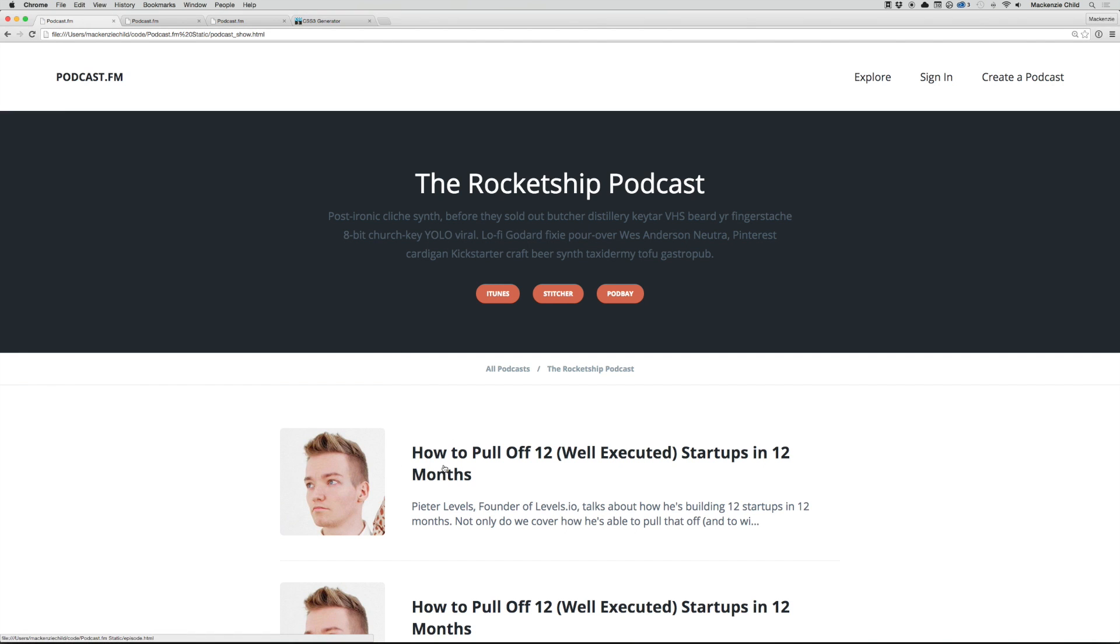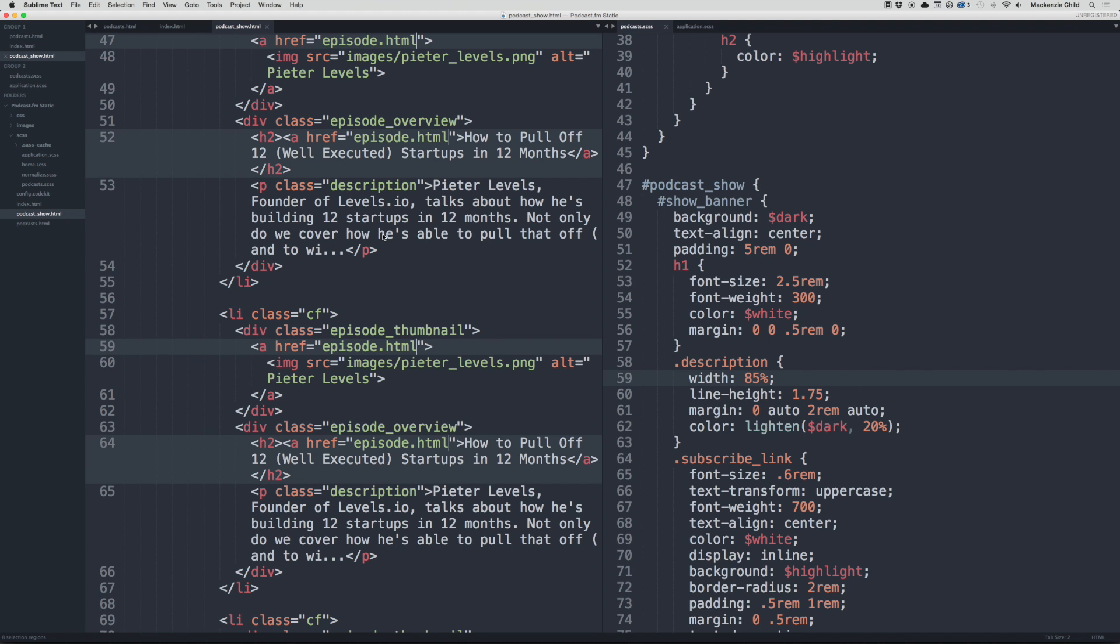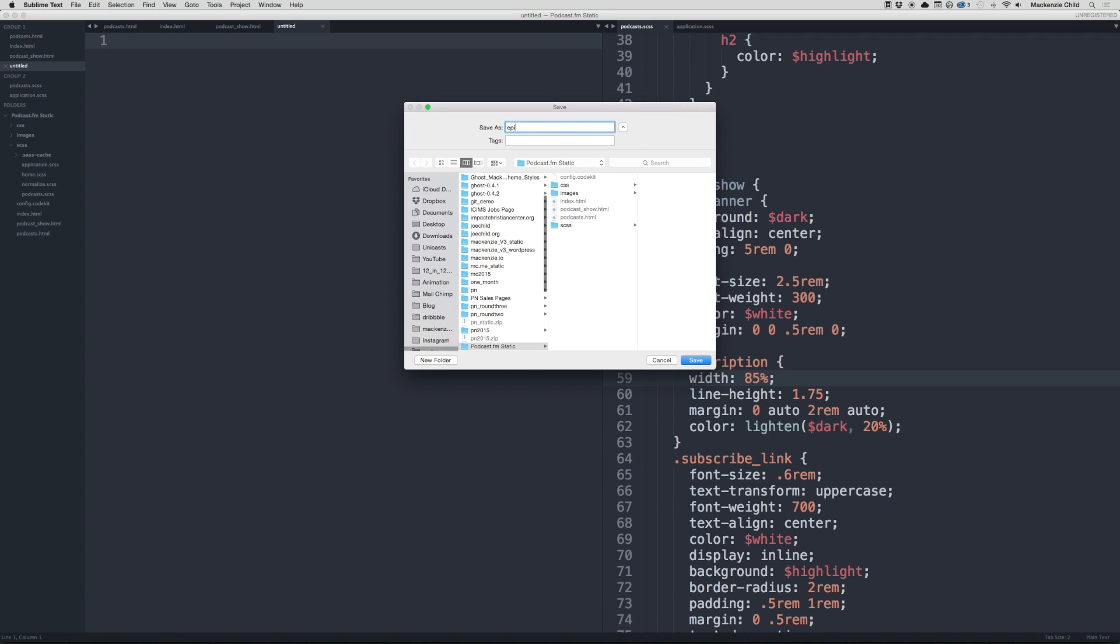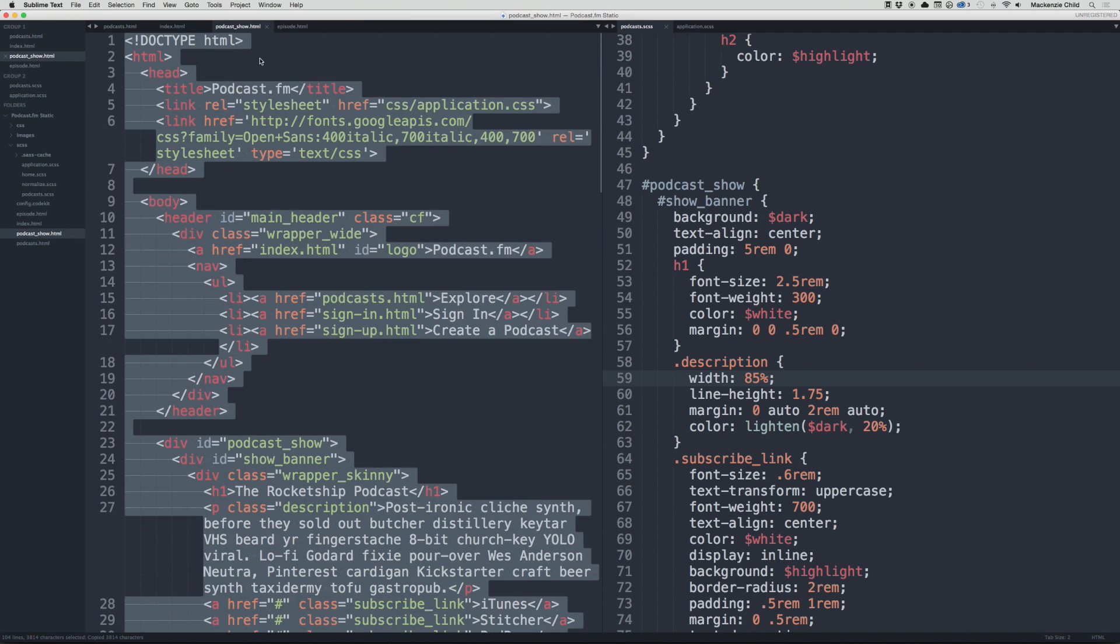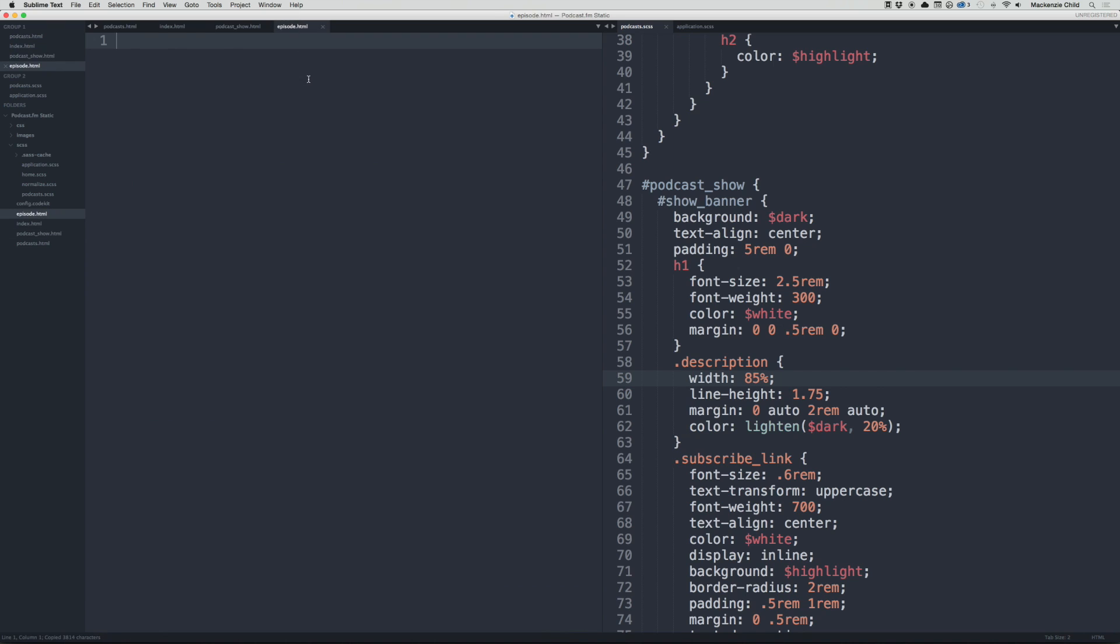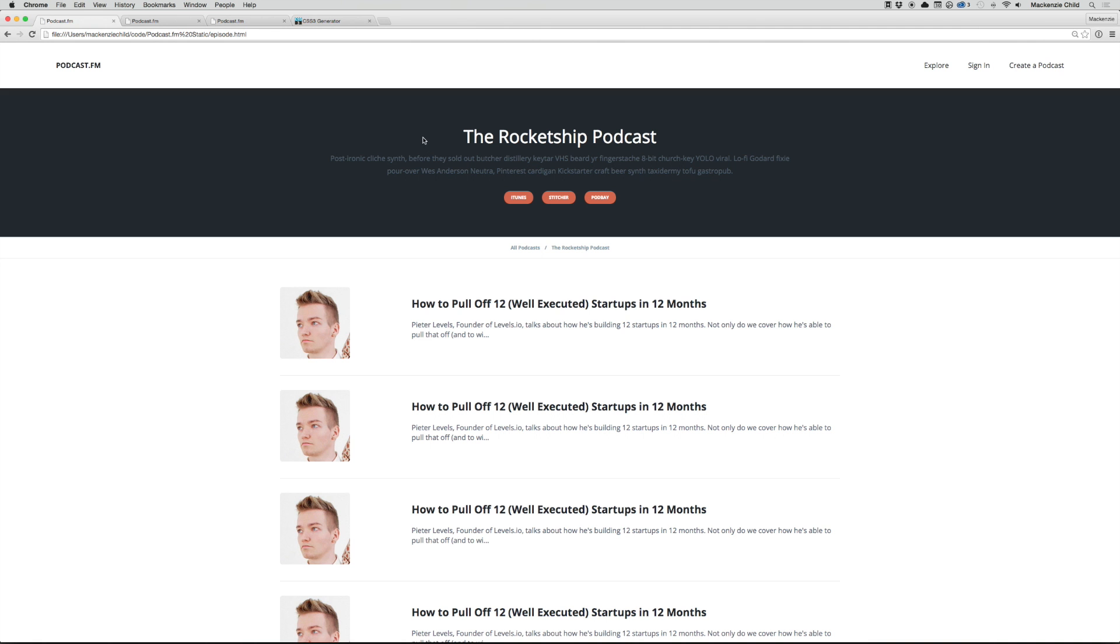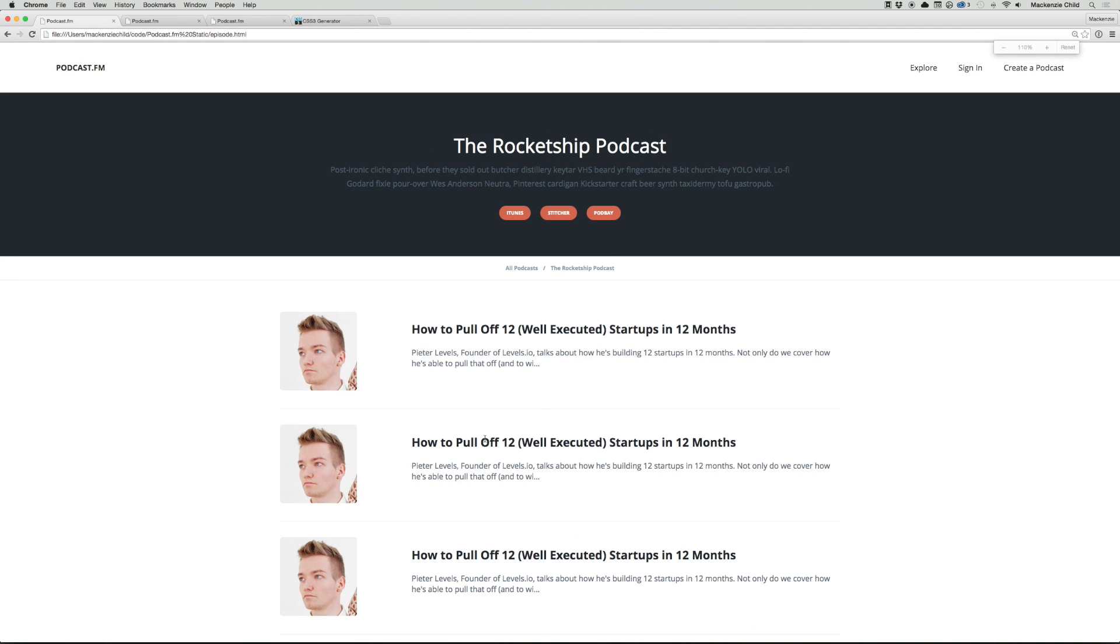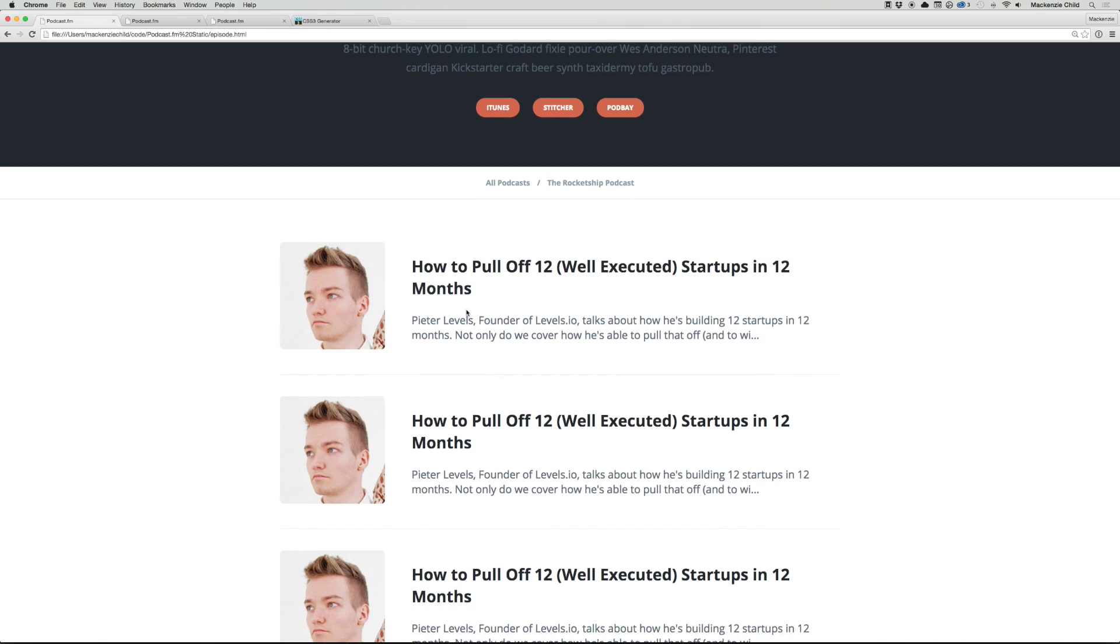Now if I refresh, I should be able to click that and it goes to episode.html. So let's create that file—new, save this as episode.html. Then I'm just going to copy the podcast show page, paste it in, and refresh. Perfect.